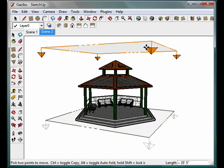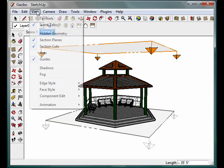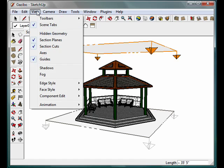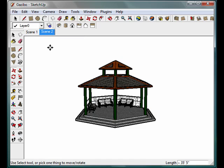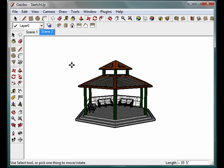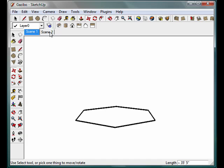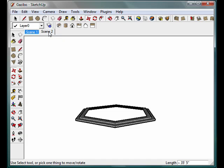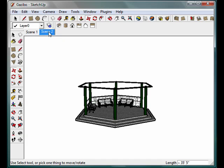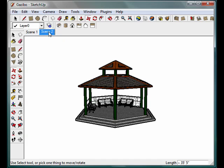So we're on Scene 1. If I click to Scene 2, you'll actually see those planes being moved. If you don't like the section planes being shown, you can go up to the View tab and turn the section planes off, and then they will not be visible and you'll still get the same effect.